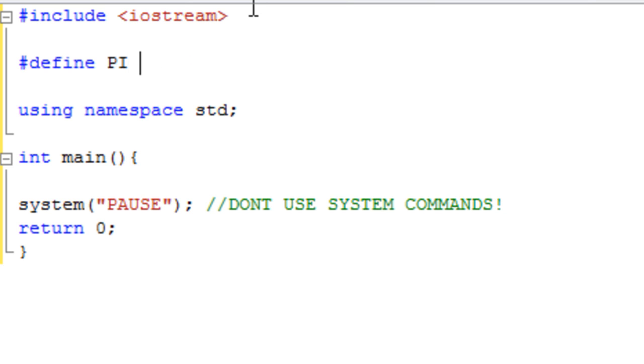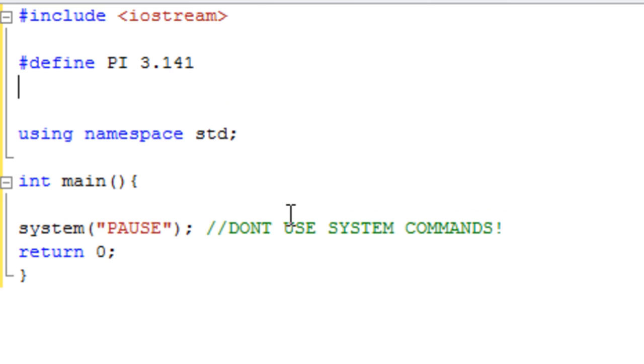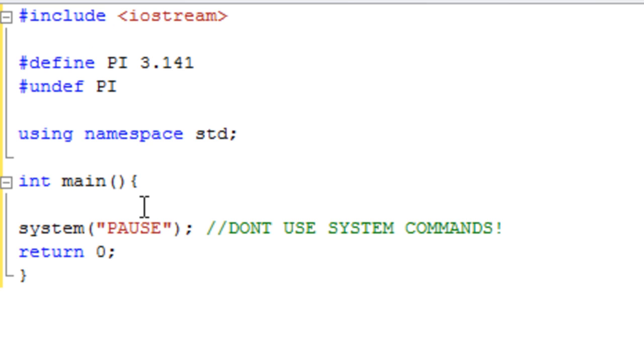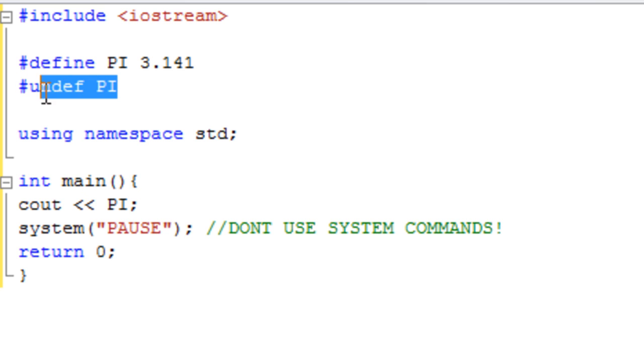While we're on define, if we now said undef pi, that would then undefine pi. So if we now cout pi, pi doesn't exist because we undefined it here.